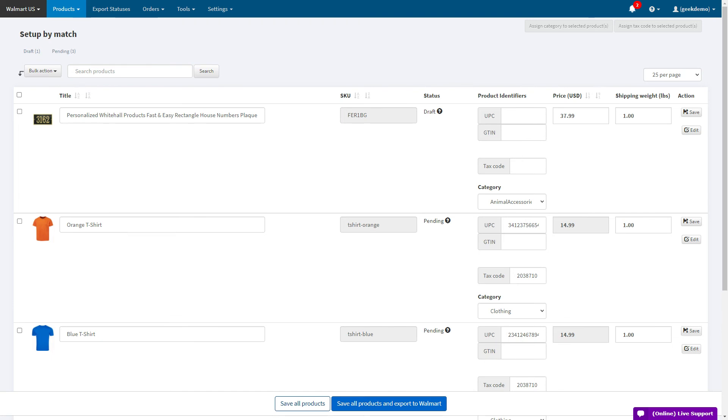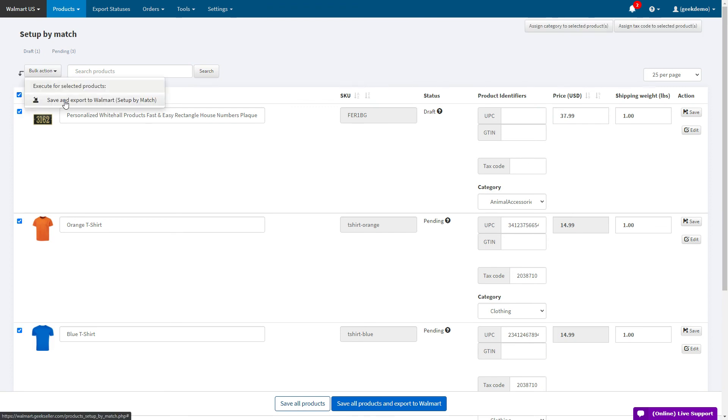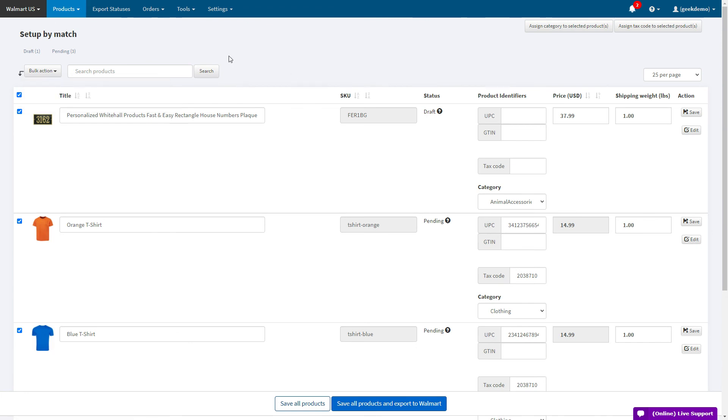Multiple buttons allow you to save the products and export them to Walmart. Additionally, under Bulk Action, you can save and export them to Walmart. Once they have been exported, they will create a feed that you can view here in the export statuses.